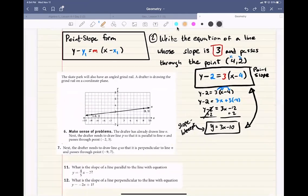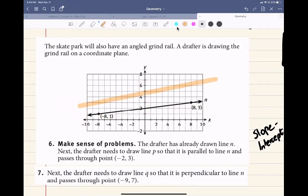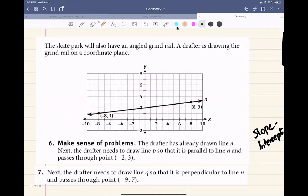Let's jump ahead to our scenario. They're building a skate park and it will have an angled grind rail. A drafter is drawing the grind rail on a coordinate plane. The drafter has already drawn line n and needs to draw line p so that it is parallel to line n. Think about line n as the floor — they're going to want a parallel line to represent the rail. When you're skating, the rail is parallel to the ground, going in the same direction.